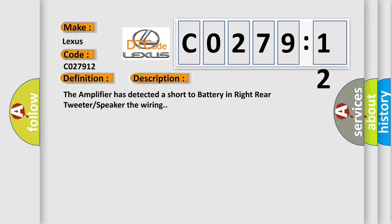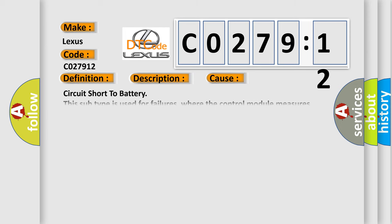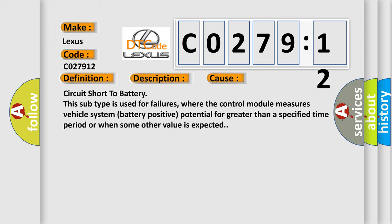This diagnostic error occurs most often in these cases: Circuit short to battery. This subtype is used for failures where the control module measures vehicle system battery positive potential for greater than a specified time period or when some other value is expected.